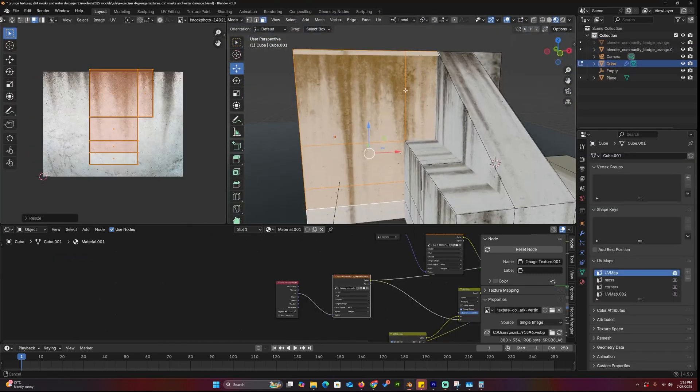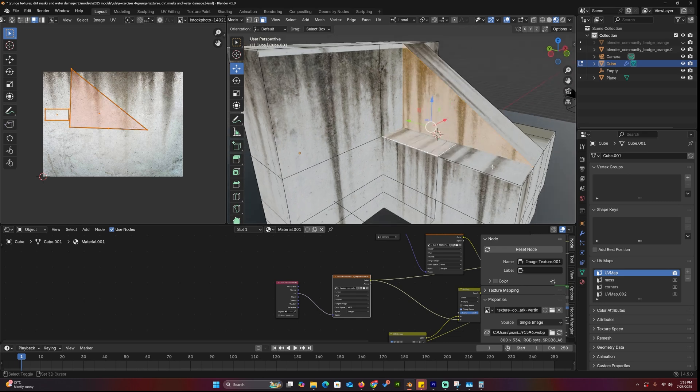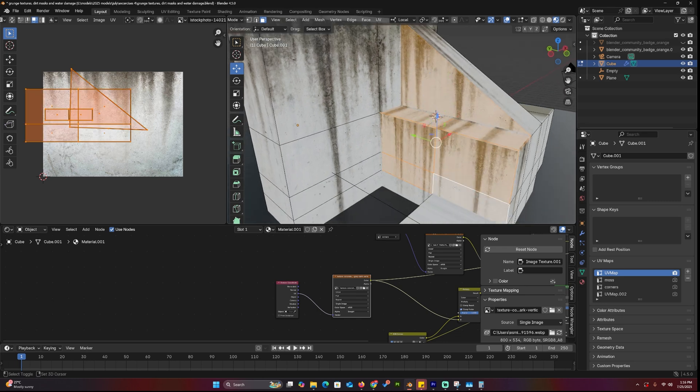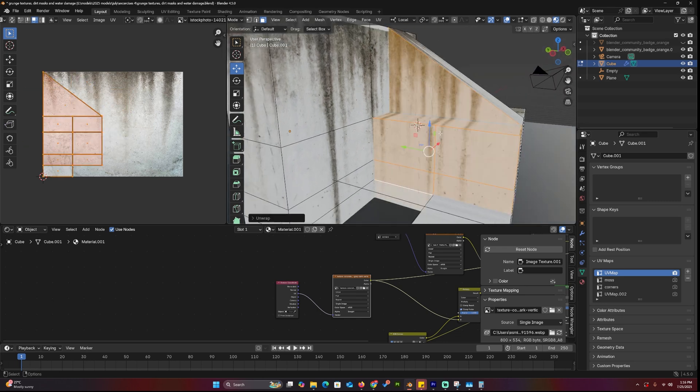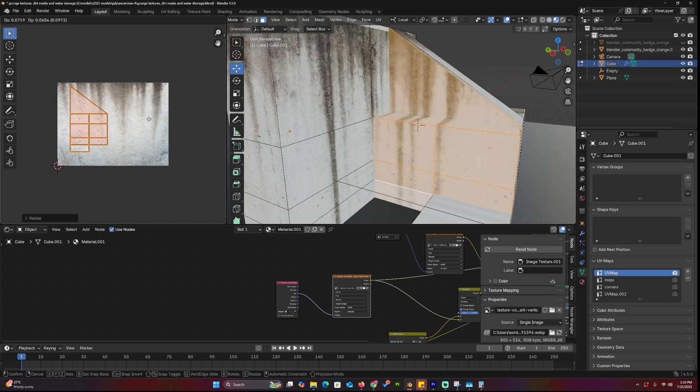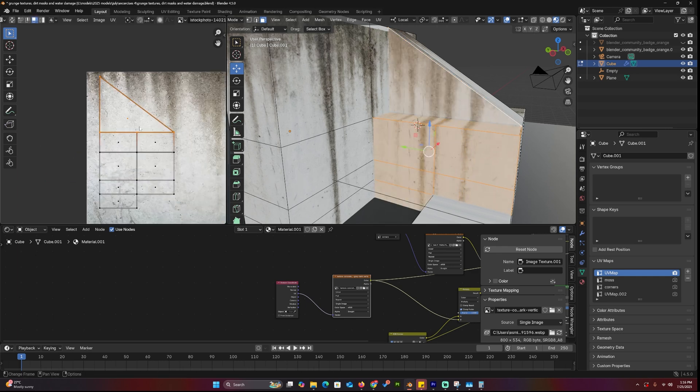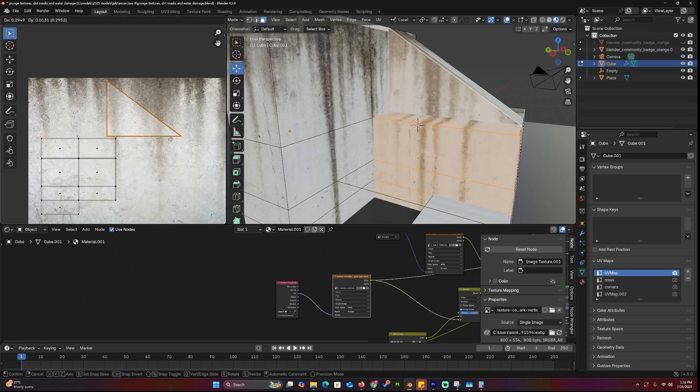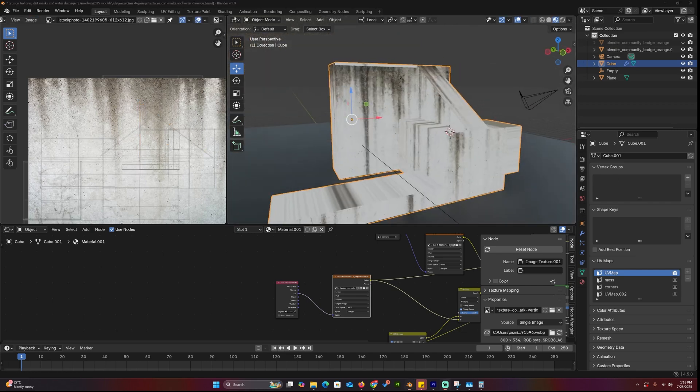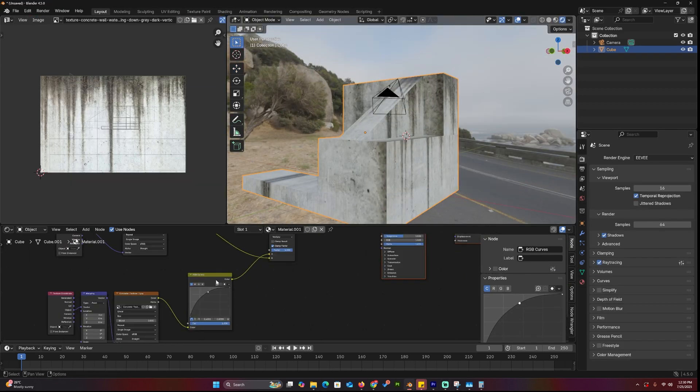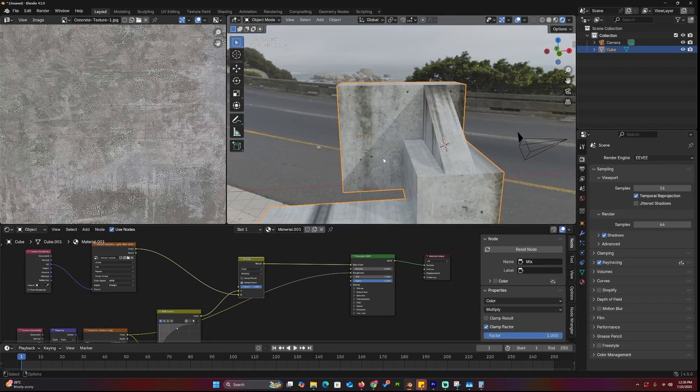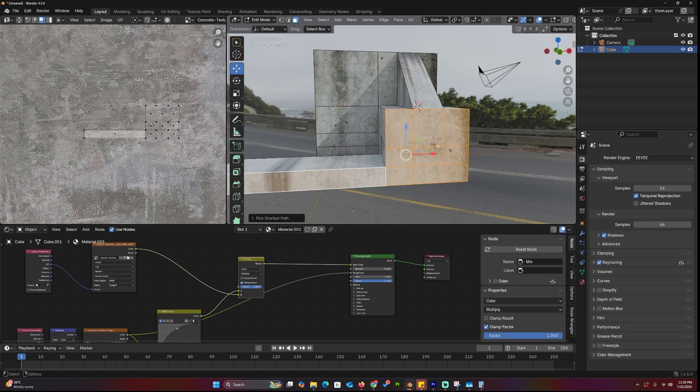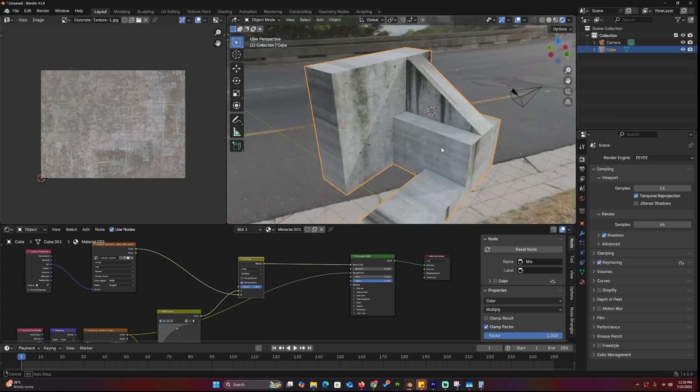Sometimes you might need to disconnect a face from a UV island it's stuck to. To do that, go into face select mode in the UV Editor, not island mode, select the face or faces, and hit Y to rip them from the island. Now you can move and rotate them independently. Once that's set up, use different blending modes in your shader to combine the water damage with the concrete texture, and boom, instant realism.